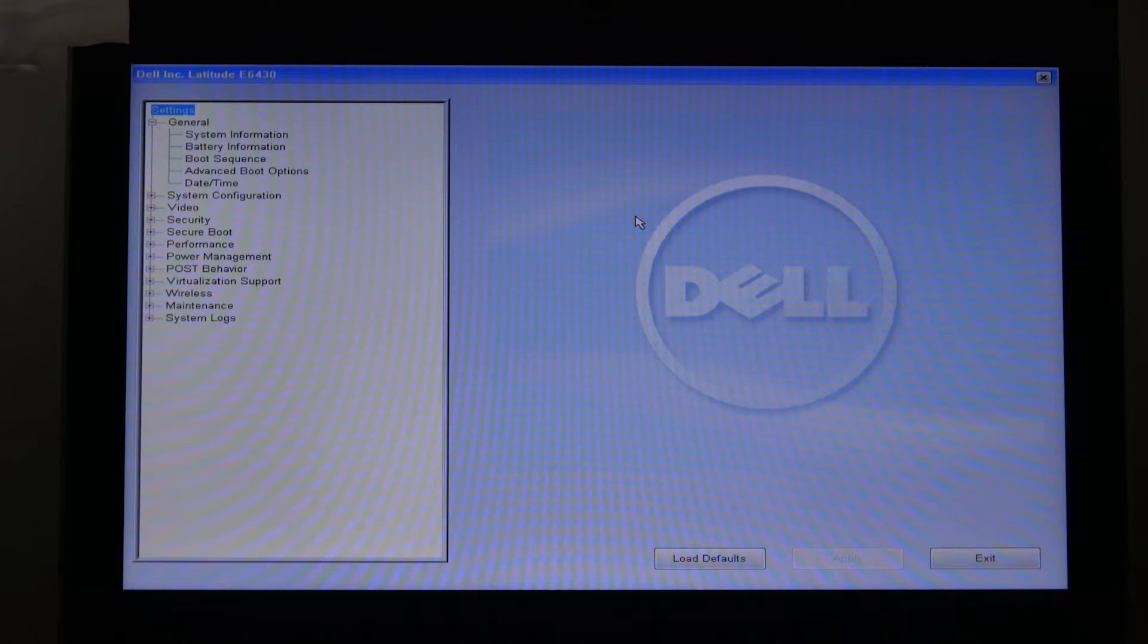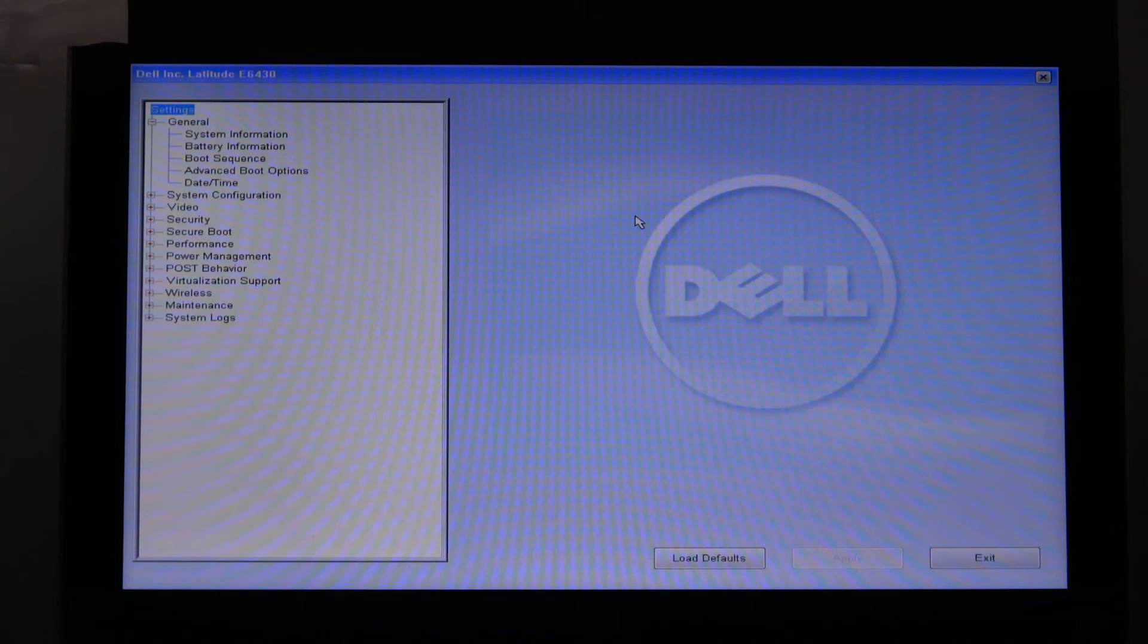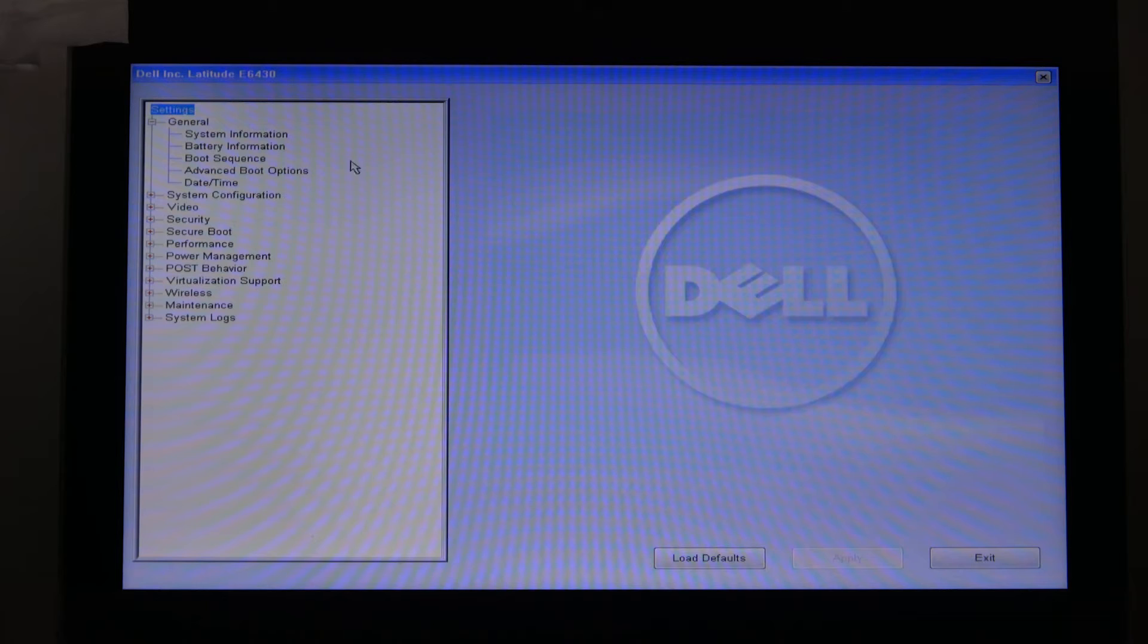Now for those of you on an older Dell system like this Dell Latitude E6430, your BIOS setup will look a bit different and it could function differently.